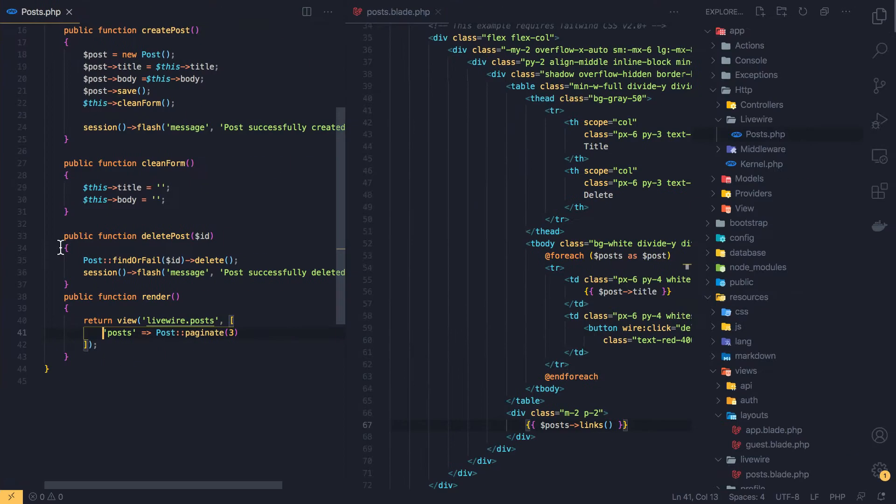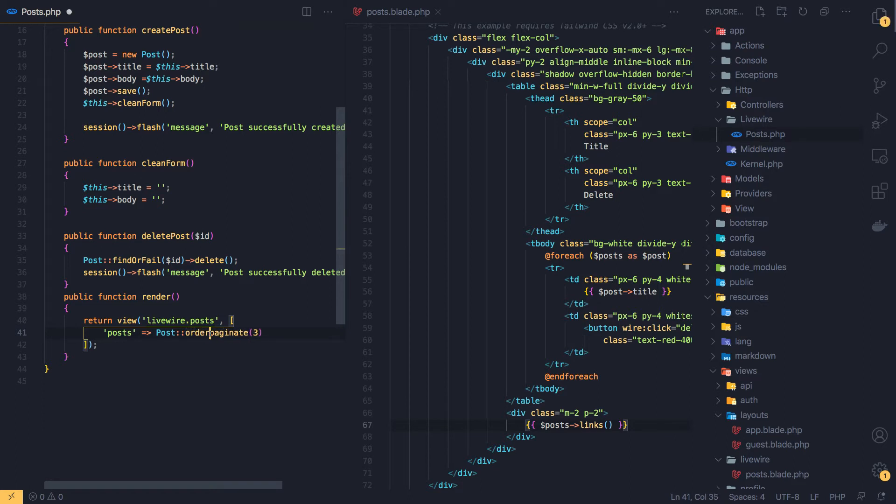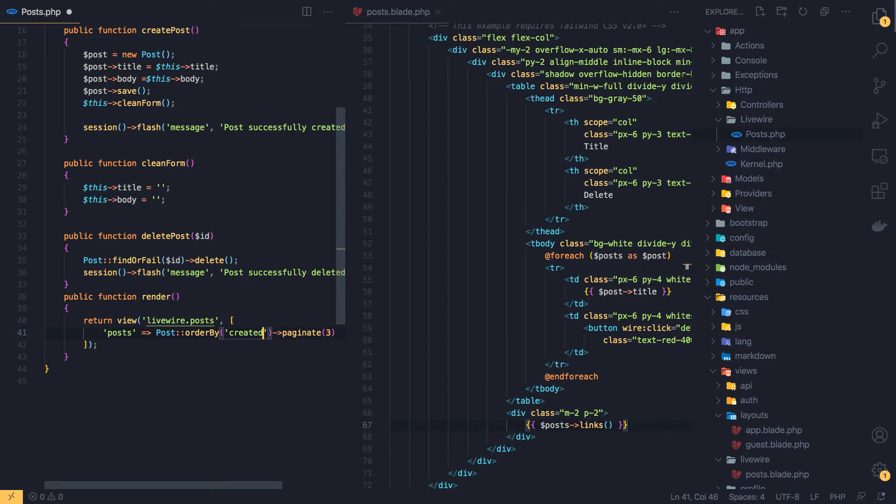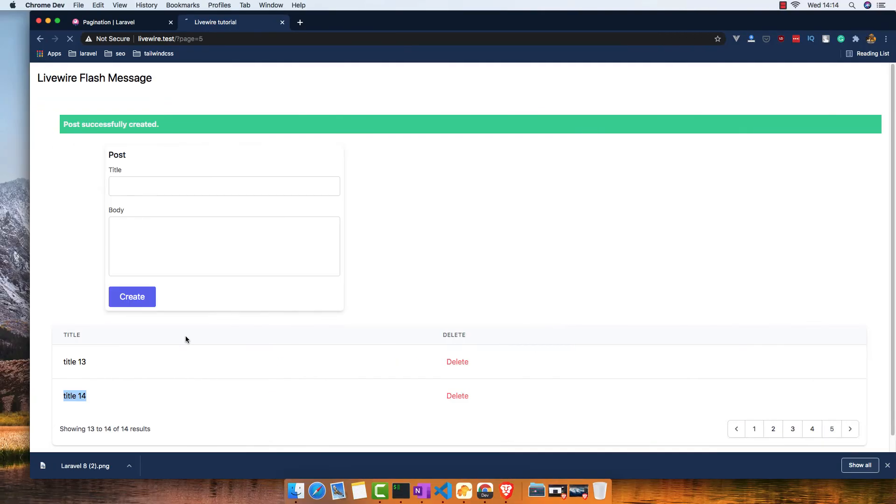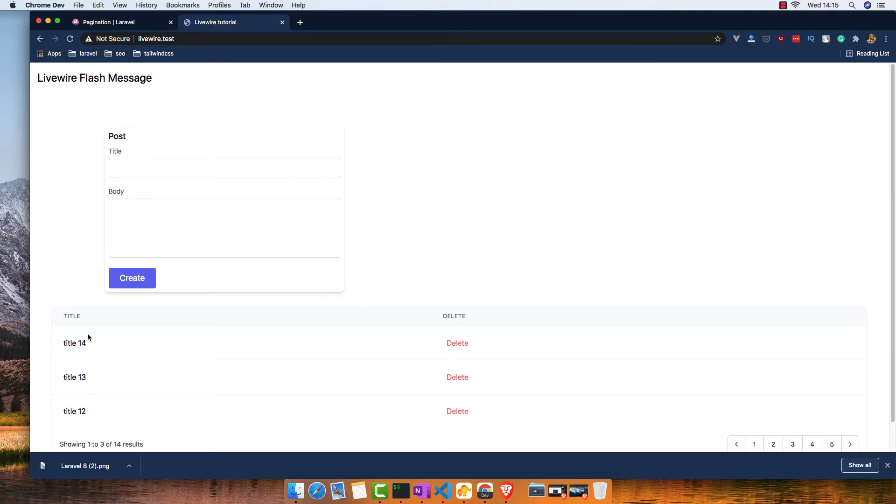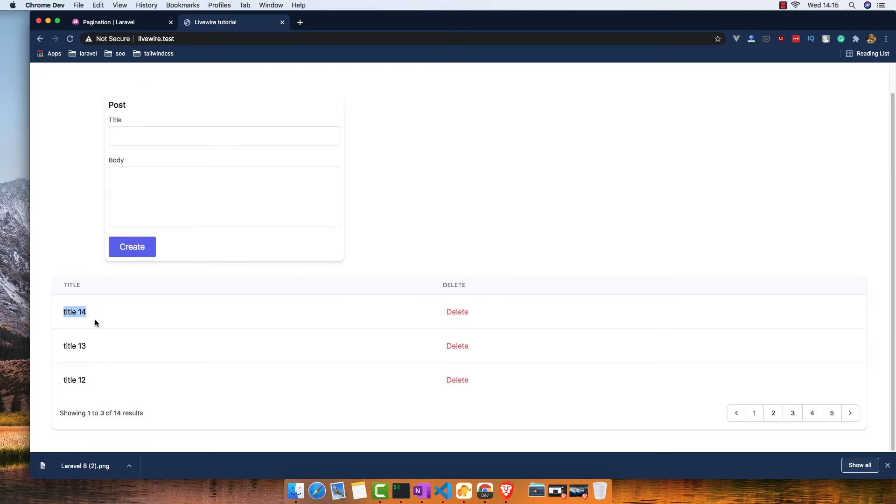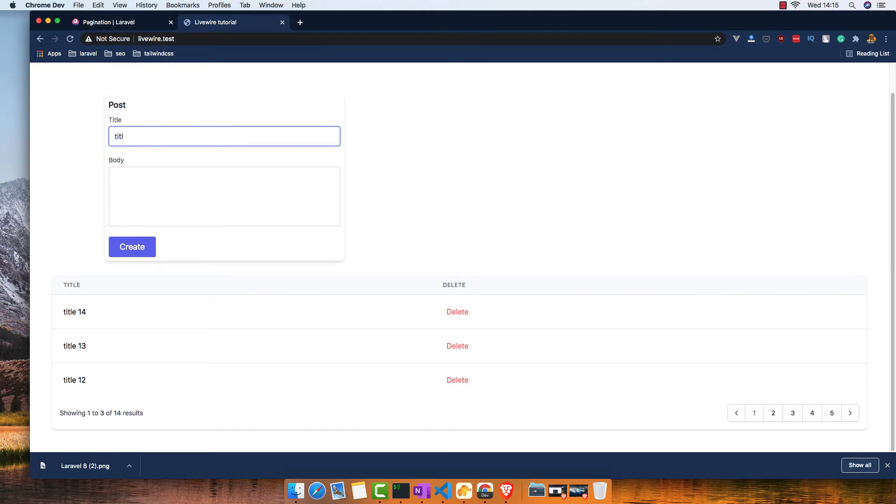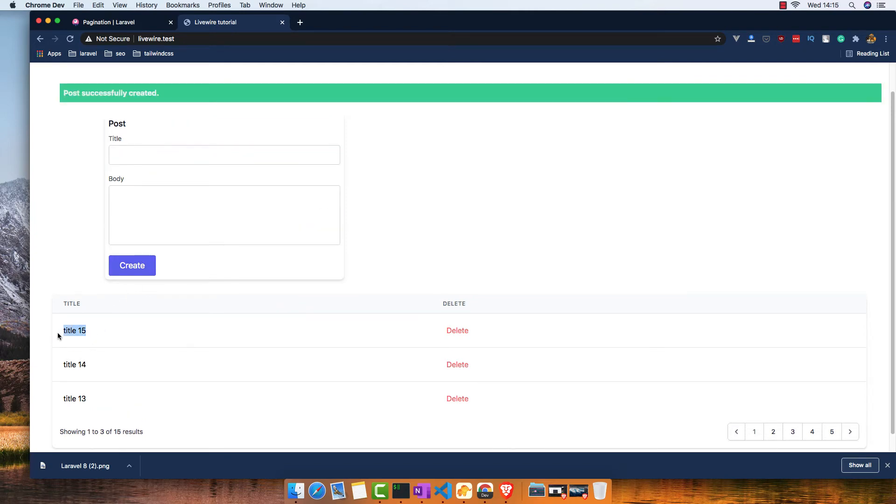Maybe I want to display ordered by created date descending. Save, refresh. Now if I go to the first page, here we have our last posts in the first page. If I create another one, we have the last one here.